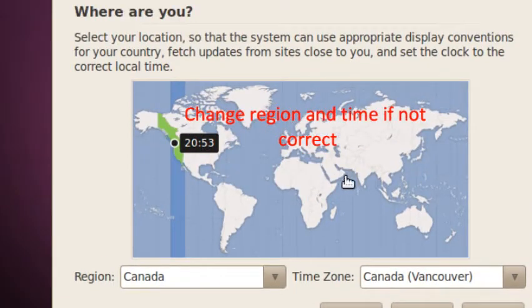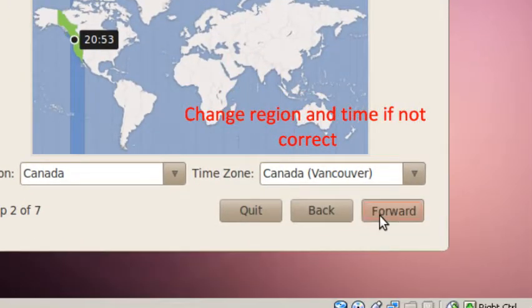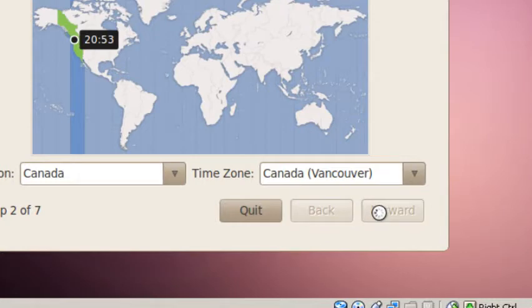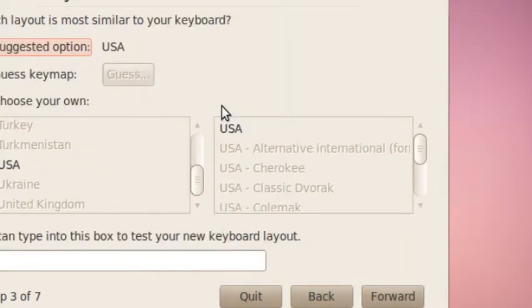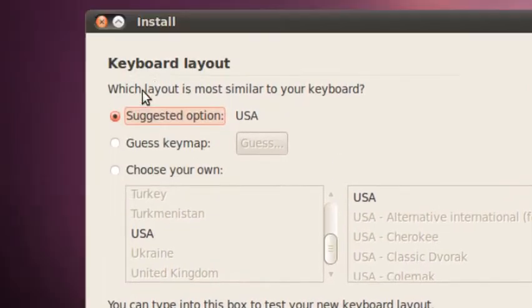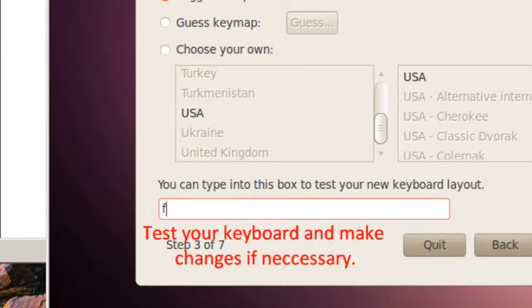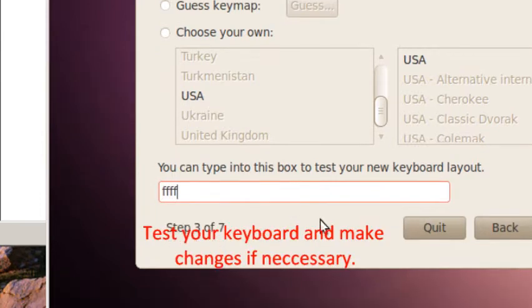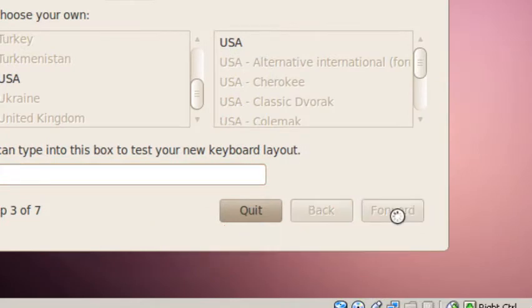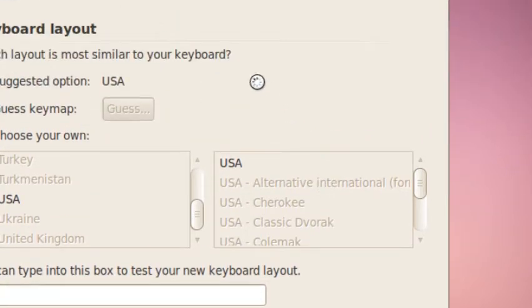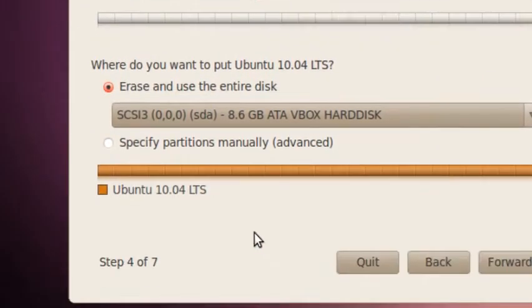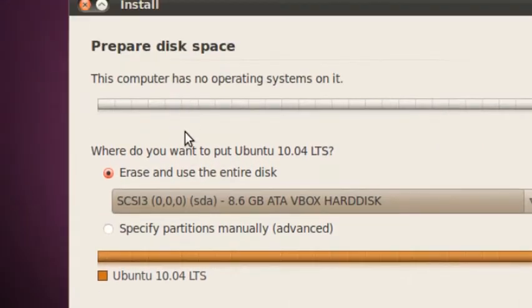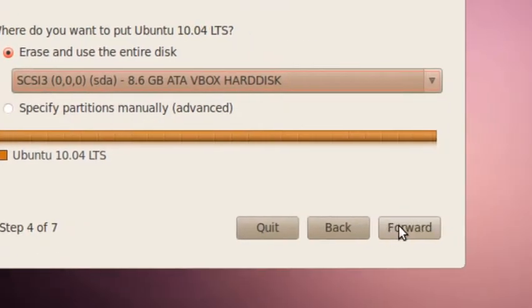You pick your time zone and if it's correct, you click forward. The default keyboard layout should be fine. You could test it. Yep, it works. And forward.